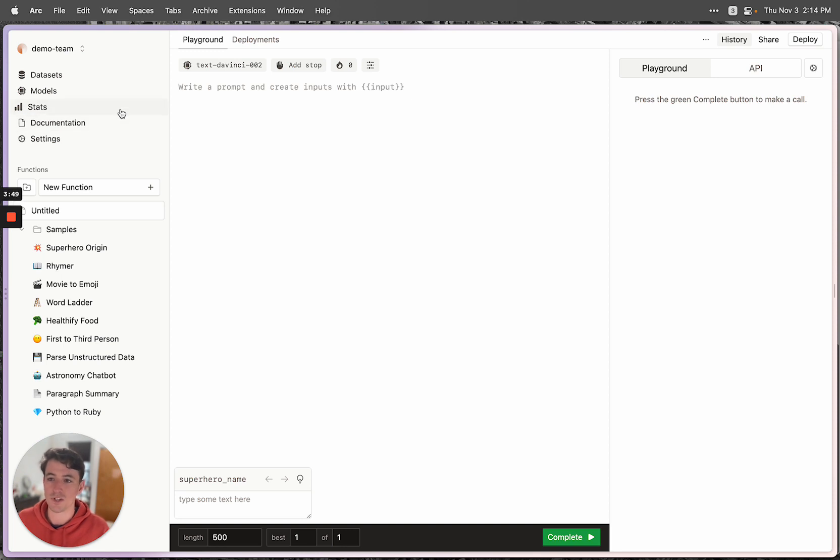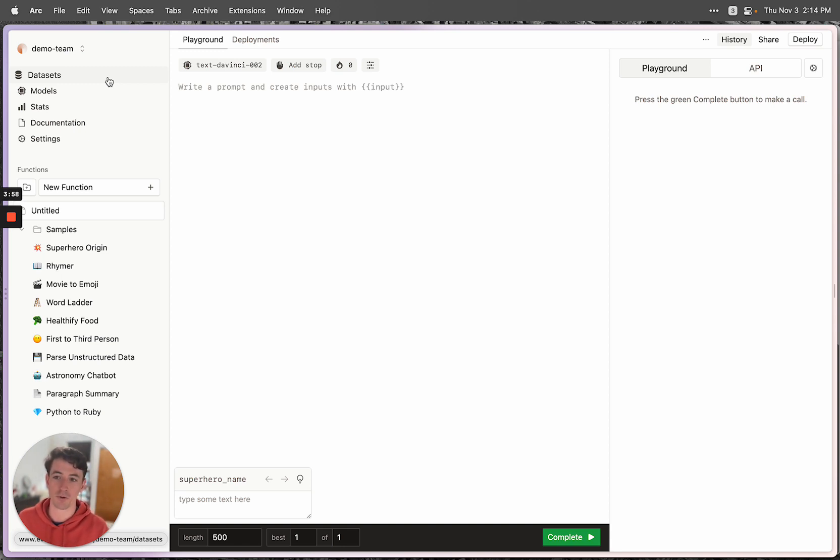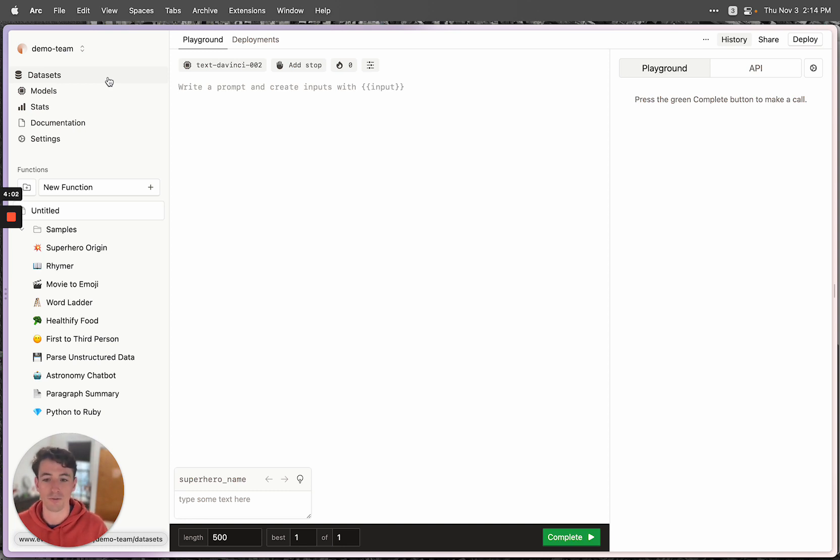The stats page will populate with any stats from your deployed functions. And then models and datasets are for fine-tuning models and collecting grades based on in-production applications. If that's something you're interested in, that's part of our pro plan. So feel free to reach out to us about that.